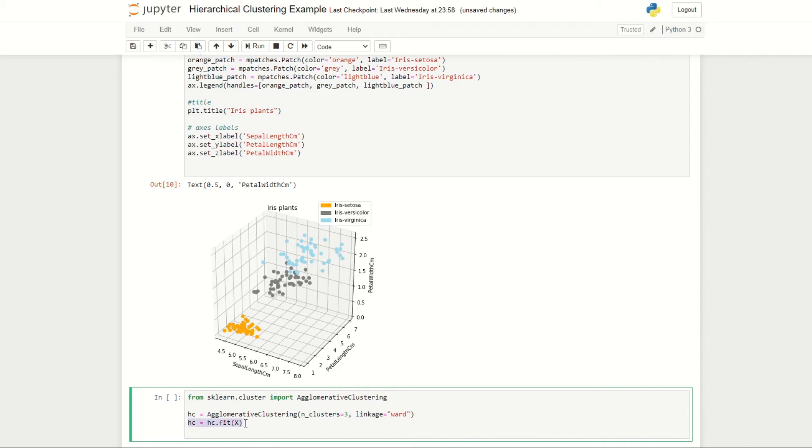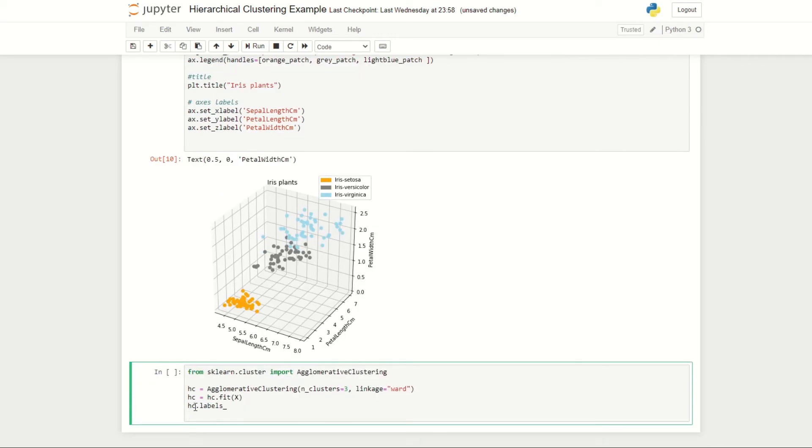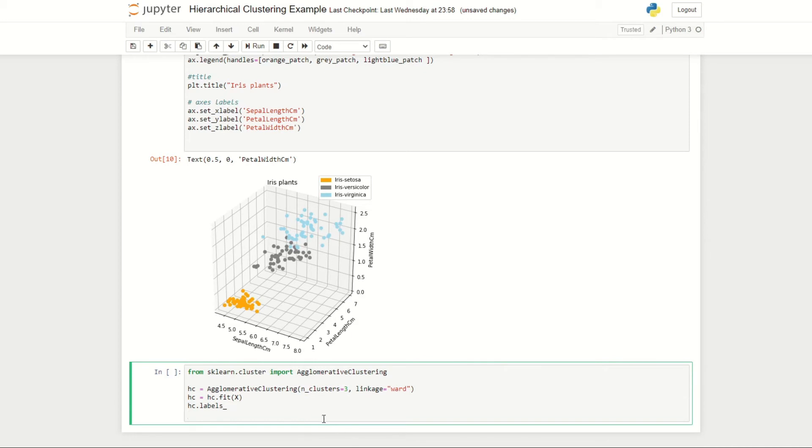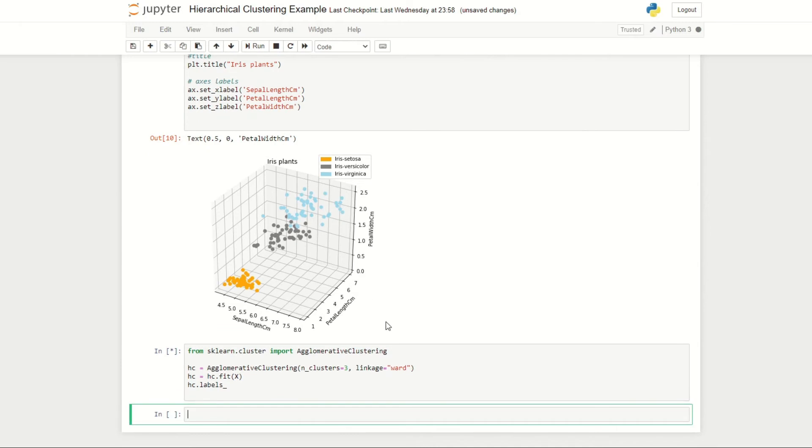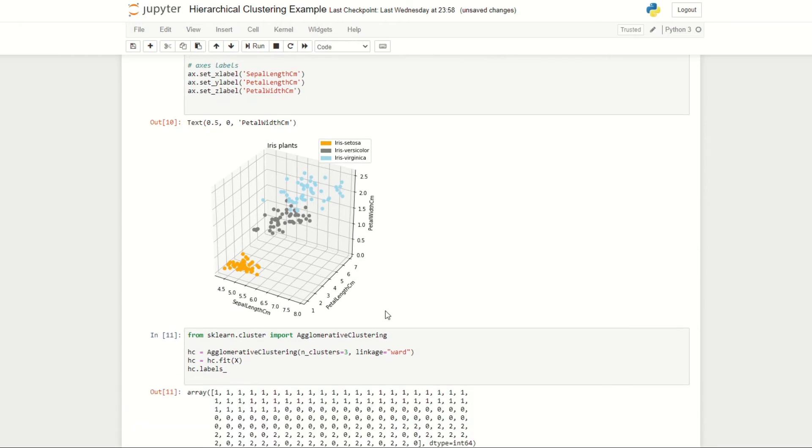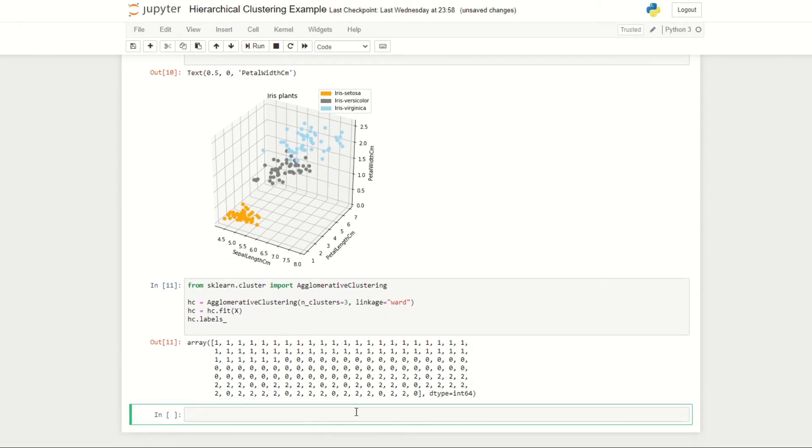We'll then fit our agglomerative clustering algorithm to our data by using the following code, and we'll then display the clusters each data point belongs to. In this case we set the number of clusters equal to three, so when we produce our dendrogram our algorithm is already making the cut where the hierarchical clustering algorithm has produced three clusters.